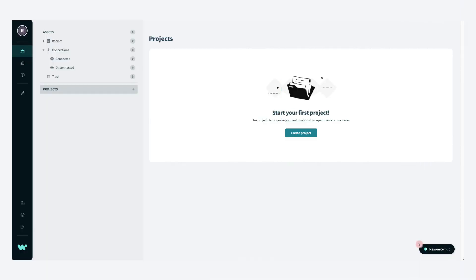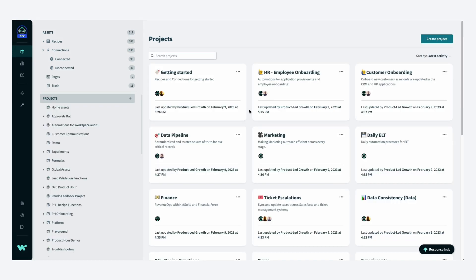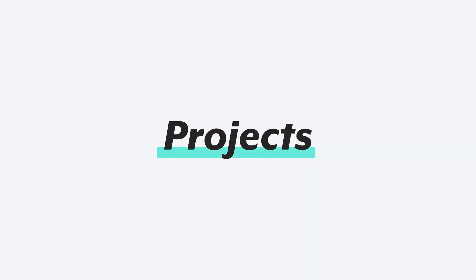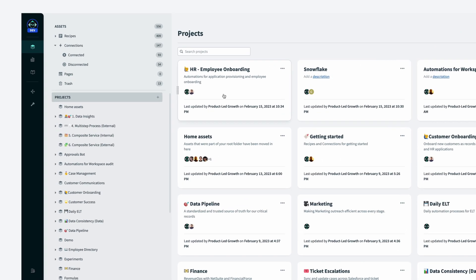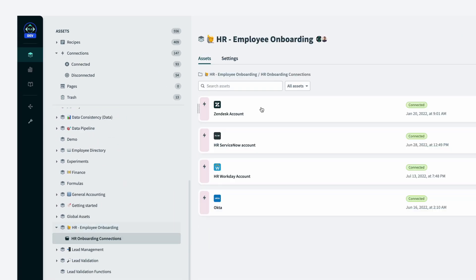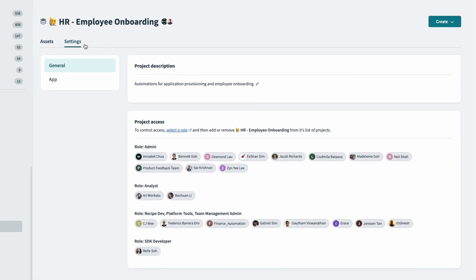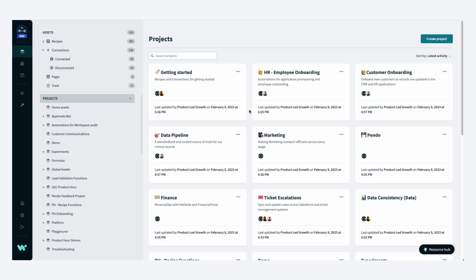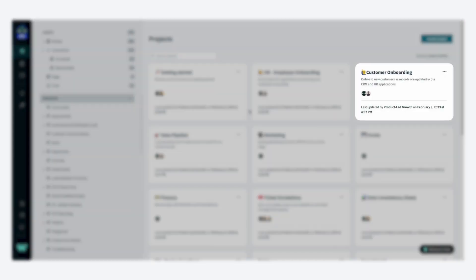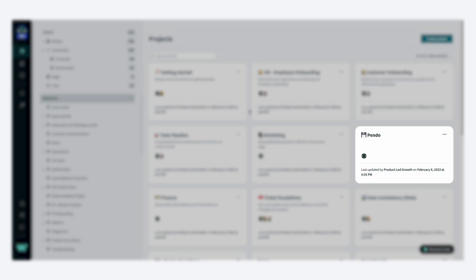When you start, your workspace will be empty, but over time you can expect to have it filled with many projects. Projects are an easy way to bring together assets like recipes and connections, and people to build, ship, and manage the life cycle of automations. They are flexible to fit the unique needs of a company and can be organized by business functions, business processes, or products and services.